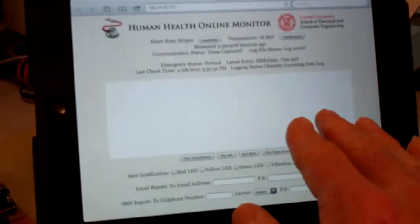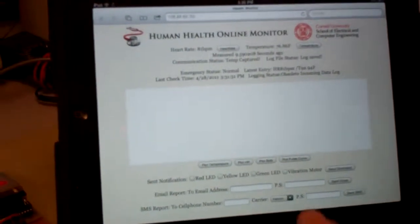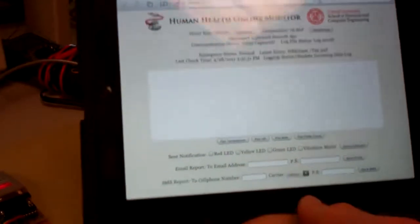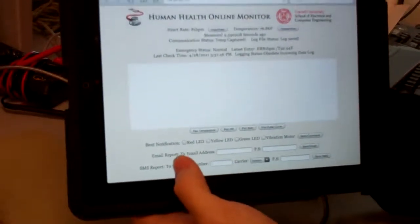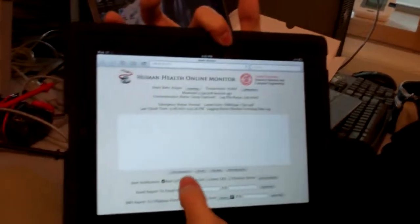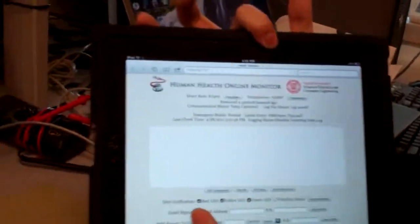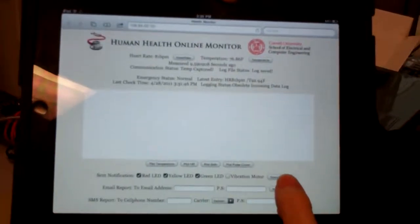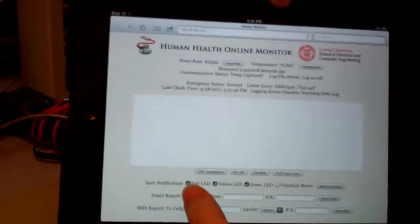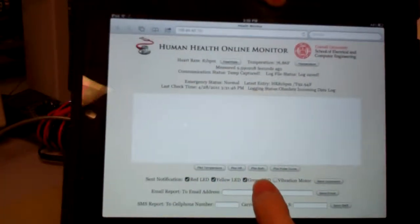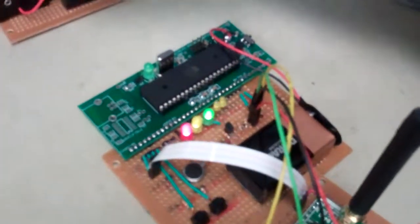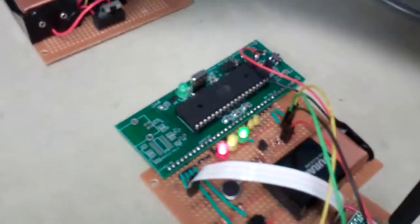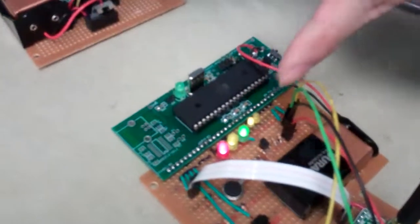There's nothing in this area yet because you haven't transmitted the data. This send notifications function enables the web user to send a notification to the remote device. Here I choose red LED, yellow LED, and green LED, and when I click send command, these LEDs light up. If I select vibration motor, then it starts vibrating.